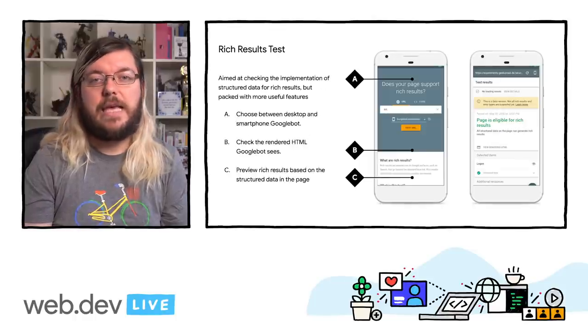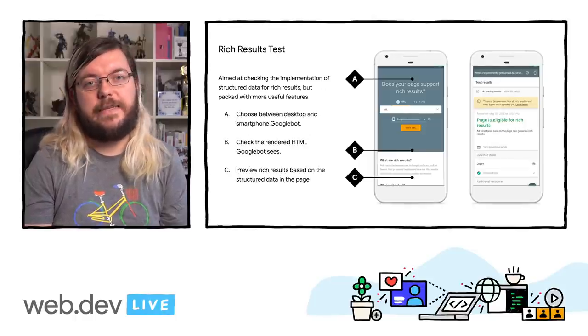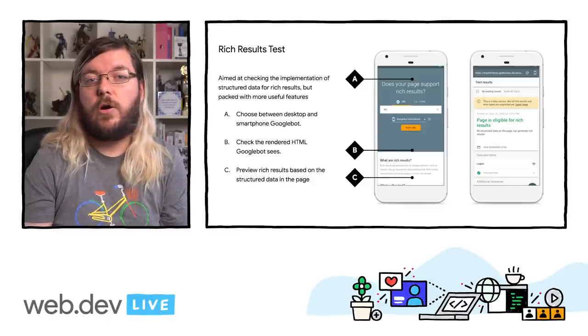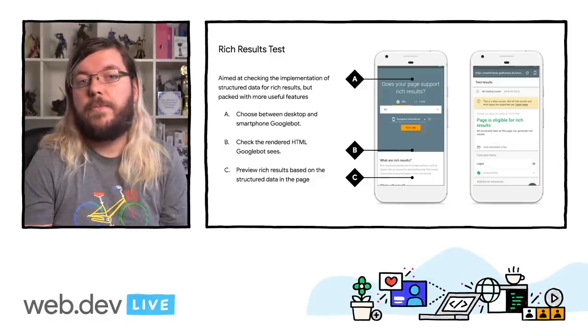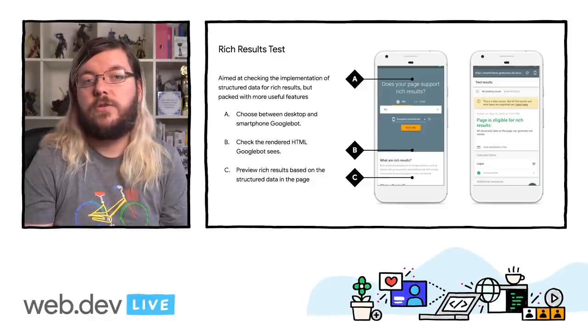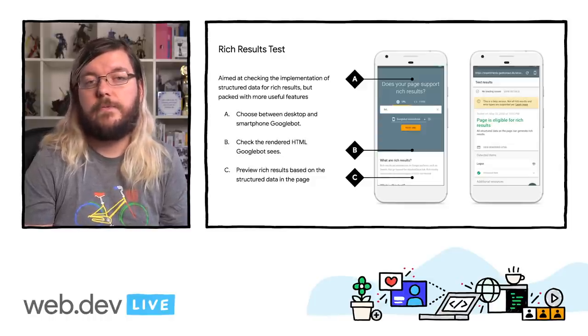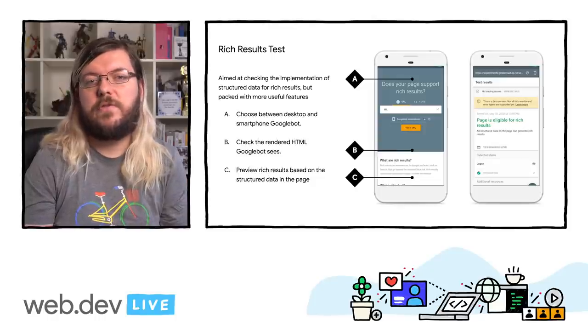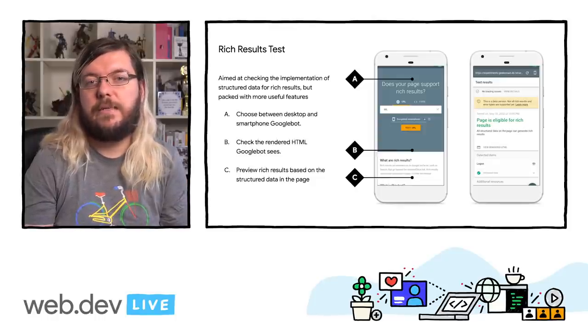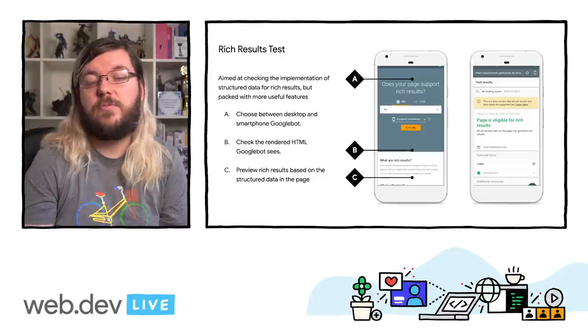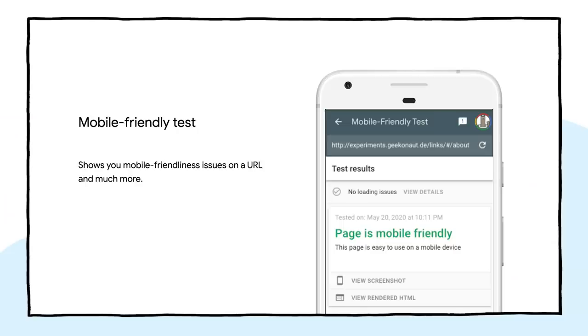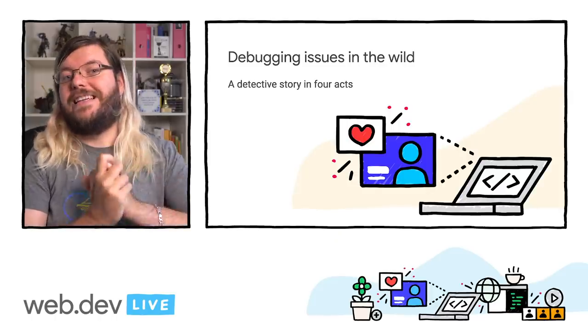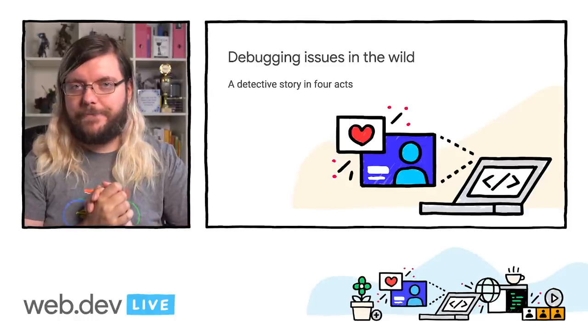The second tool that is really helpful is the rich results test. It takes any URL or lets you copy and paste code to check. Its main purpose is to show if structured data is correctly implemented, but it has much more to offer than just that. Last but not least, the mobile-friendly test is similar to the rich results test. On top of the rendered HTML, the status of all embedded resources and network requests, it also shows an above-the-fold screenshot of the page, as well as possible mobile user experience issues.